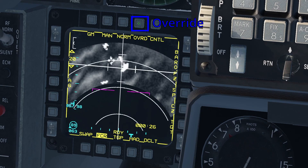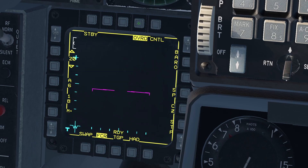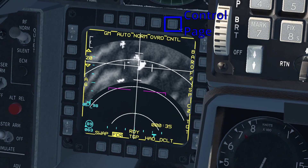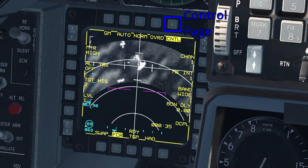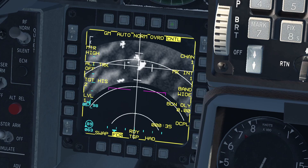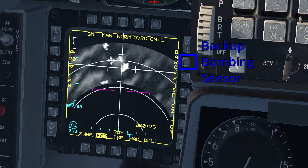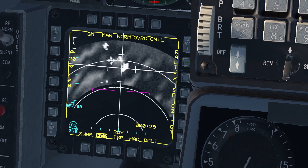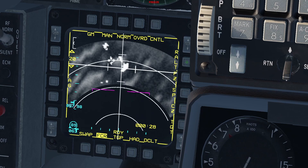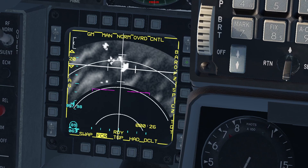The next OSB, Override, puts the radar on standby. After that we have the Control page; however, I won't cover this page since none of the items on here are essential for operating the air-to-ground radar. The following OSB switches the backup bombing sensor to radar altimeter for altitude ranging. This is only used in case the automatic air-to-ground ranging isn't available. I recommend keeping this on barometric in most situations.